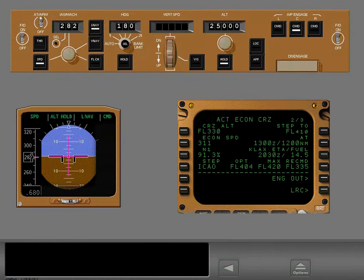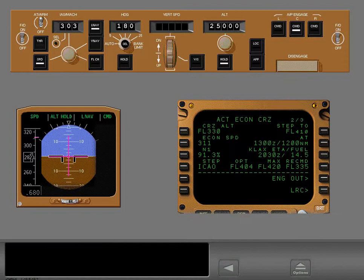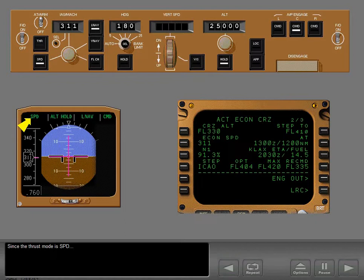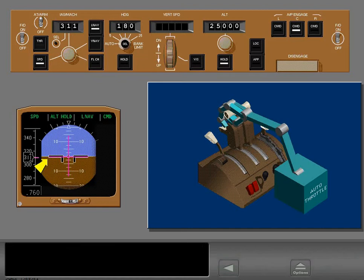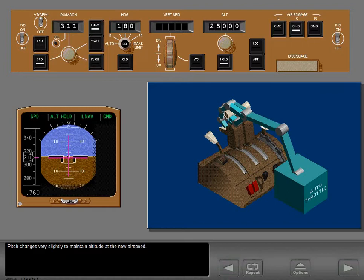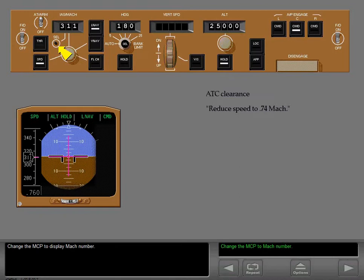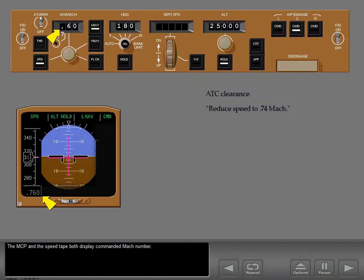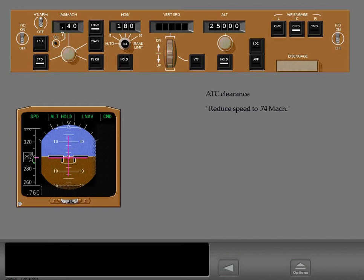To illustrate the difference, set the FMC recommended Econ cruise speed into the MCP. Since the thrust mode is speed, the thrust levers advance to accelerate the airplane to the new airspeed, while pitch changes slightly to maintain altitude. Speed changes can also be made using Mach number — change the MCP to display Mach number, and enter the new Mach number into the MCP.